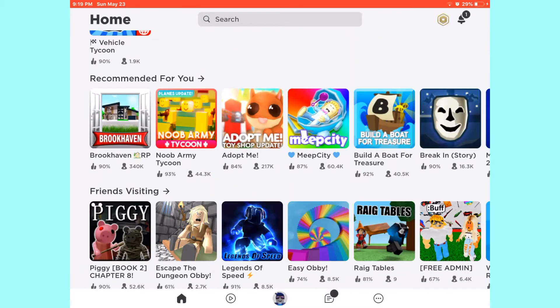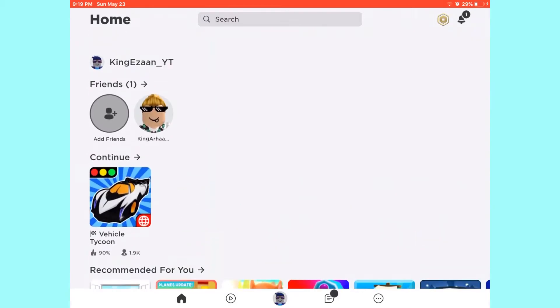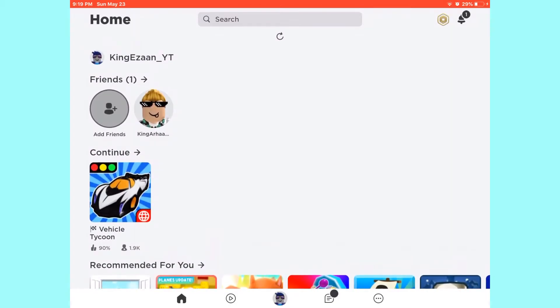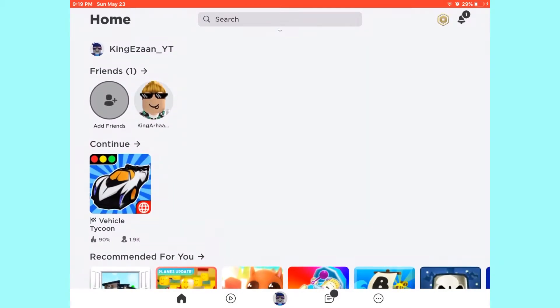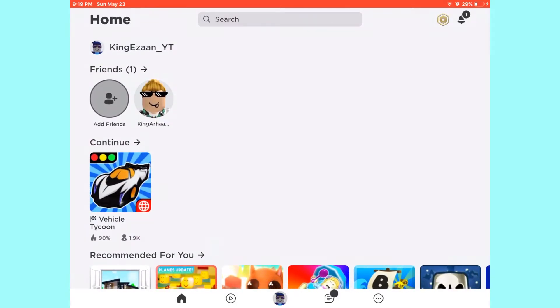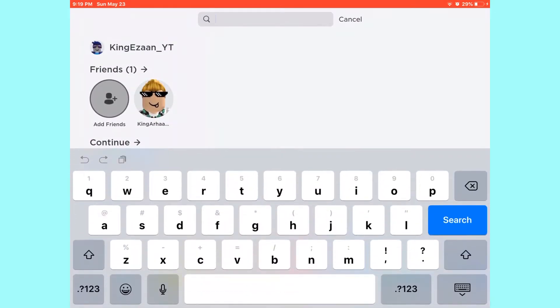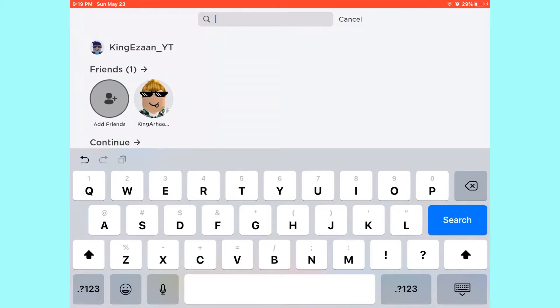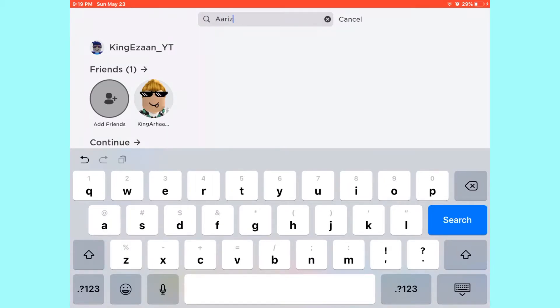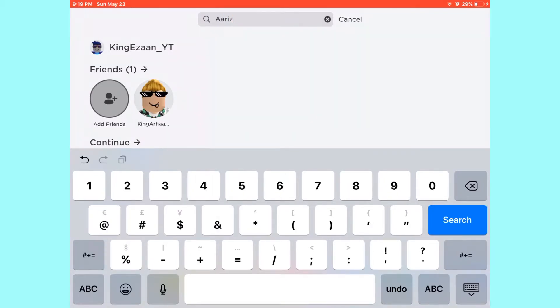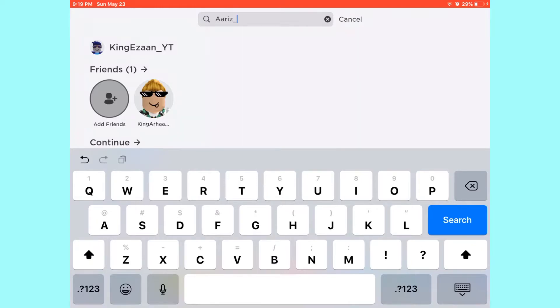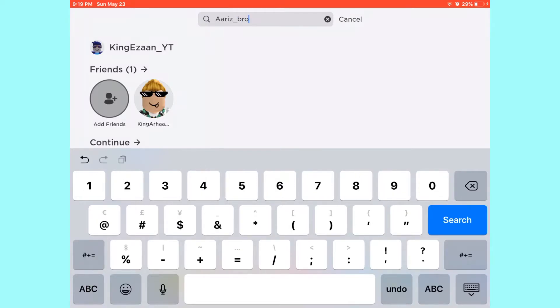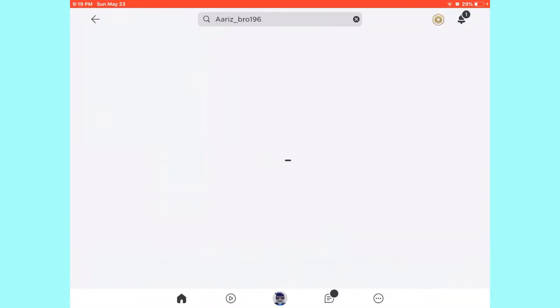So yeah, I just created this alt account and I'm gonna go to my cousin's account where he has me added on that account. Don't add him please, he doesn't accept friend requests, I don't either. So I'm gonna go on his account and then here.